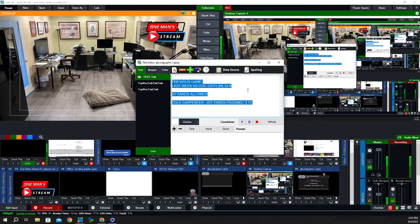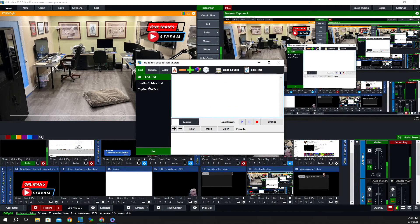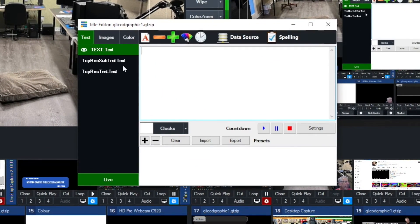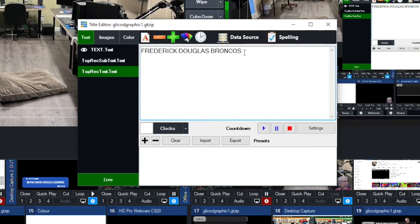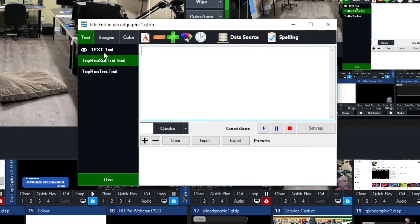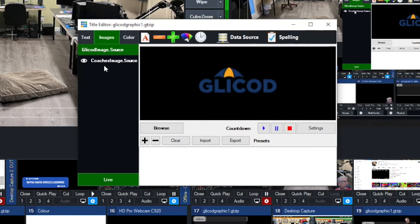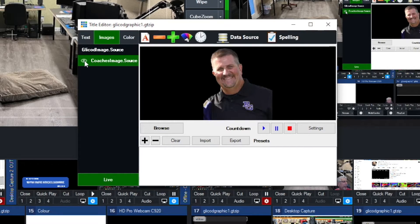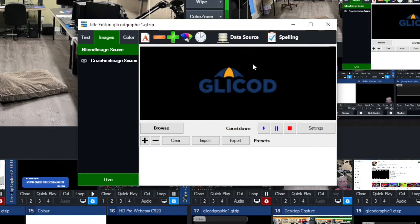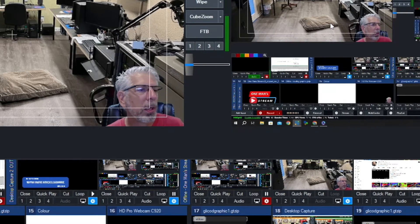I'm just going to click the delete button to get rid of that. You see right here where we had the top text and then the subtext — those categories that were in the spreadsheet — we're going to get rid of those. Under images, we have two images: a coach's image and the Glycott image. I'm going to hide the coach's image for now — the Glycott image is the company I do the football production for. That should leave us with a blank canvas except for the Glycott logo.